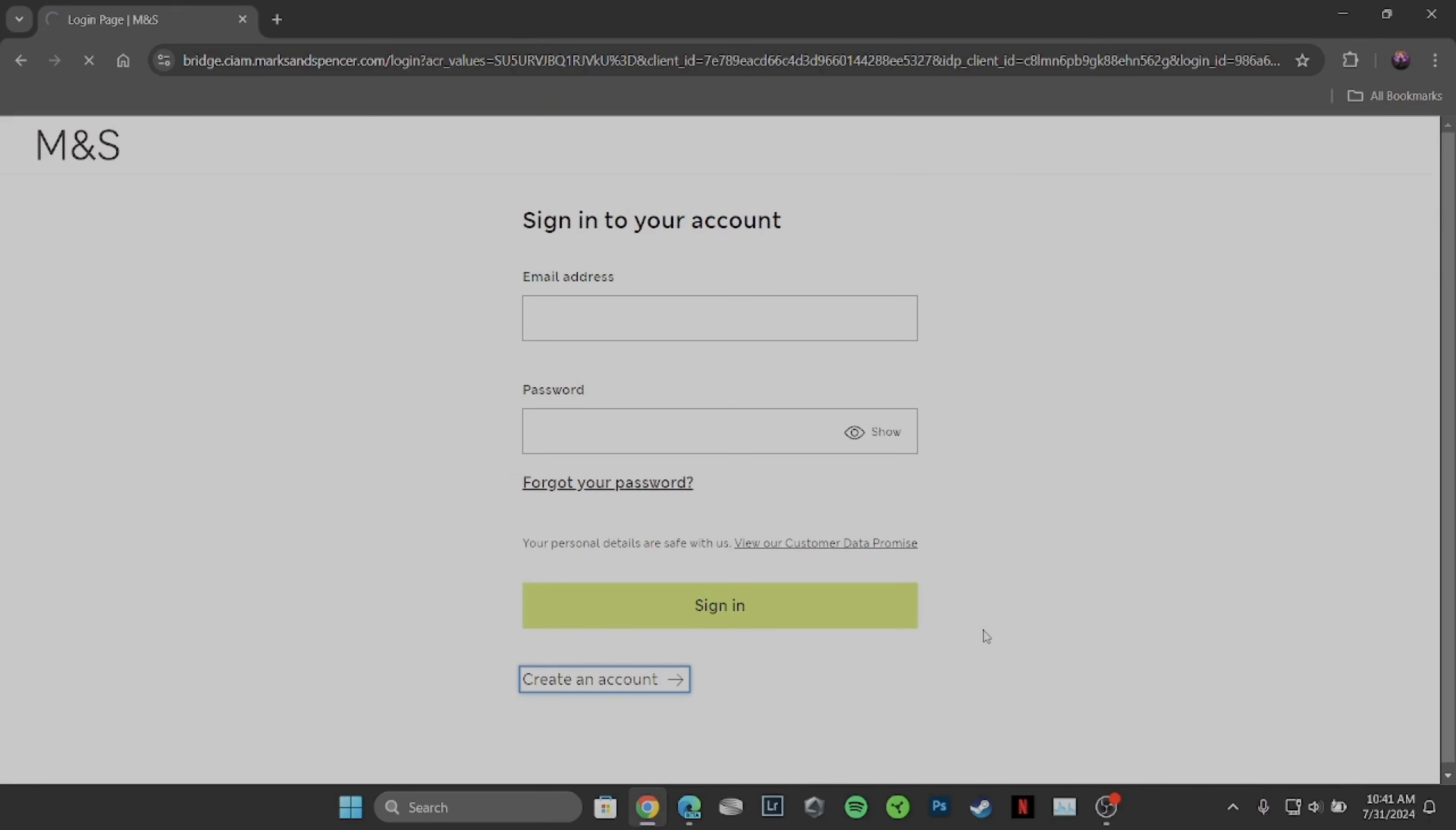Simply click on one of the cards that you want to remove. Your card information will be visible, and at the bottom, the option of Delete will also be visible to you. Click on it.